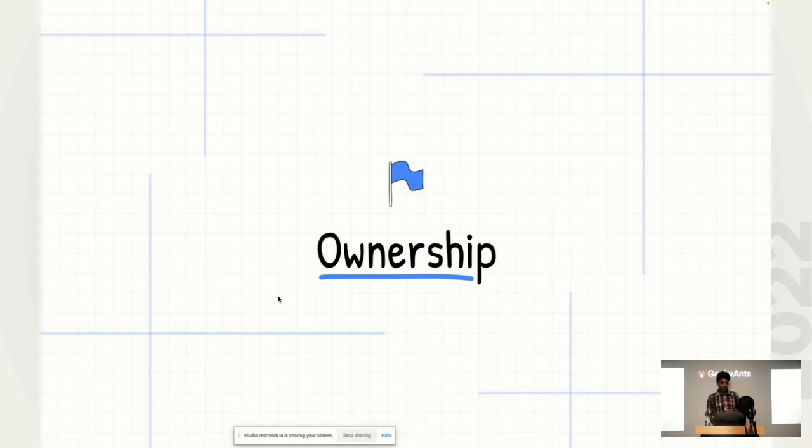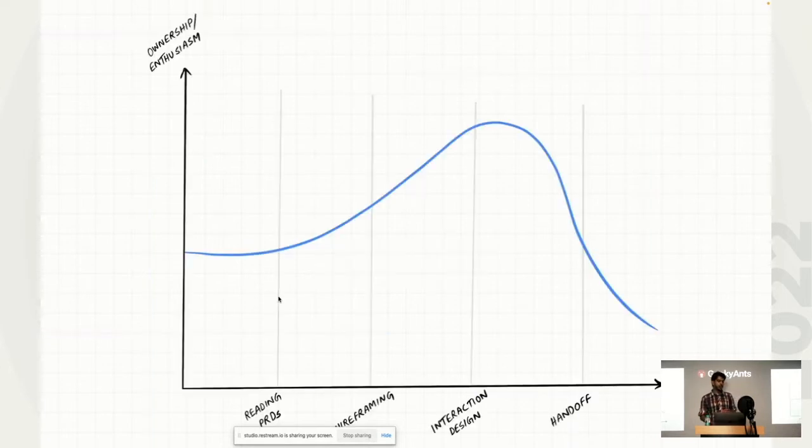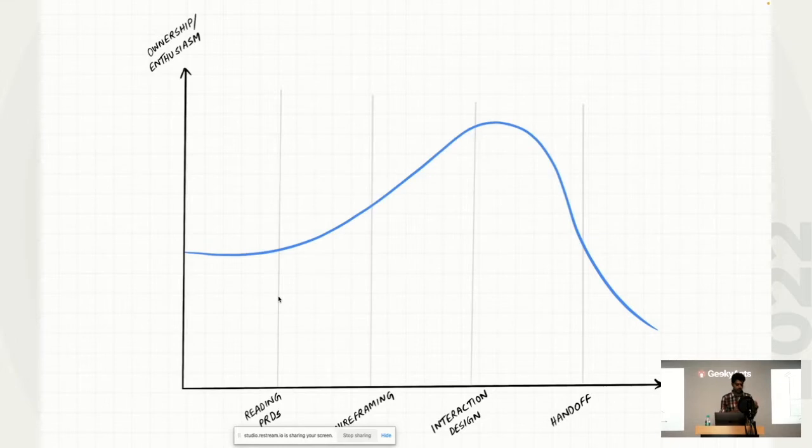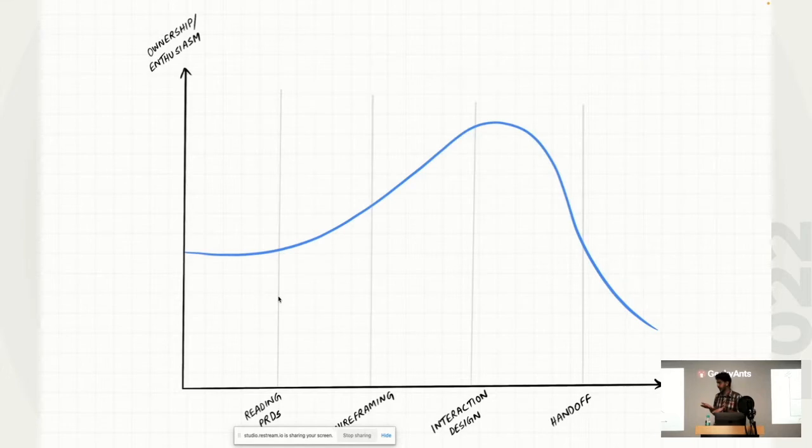So in the same way, once we started taking a look at the way people work, mostly my design teammates, I noticed a particular pattern. It's a very simple graph if you look at your screens. This graph talks about various stages of design process and how enthusiasm of designers usually drops or climbs in that particular stage.